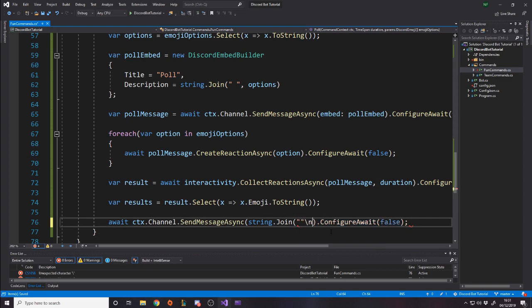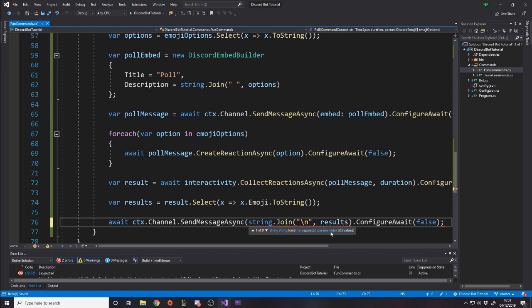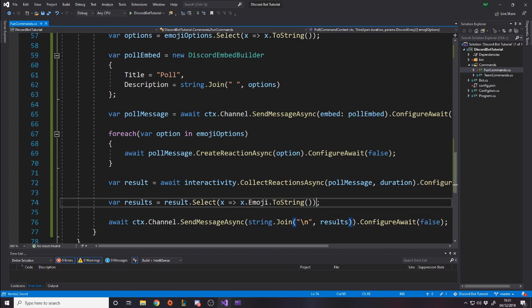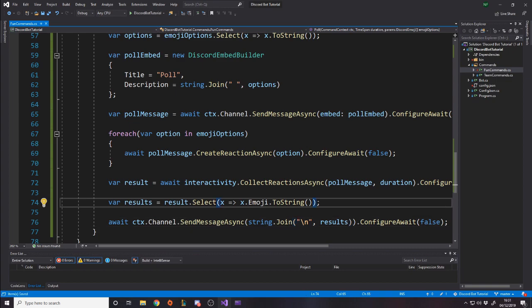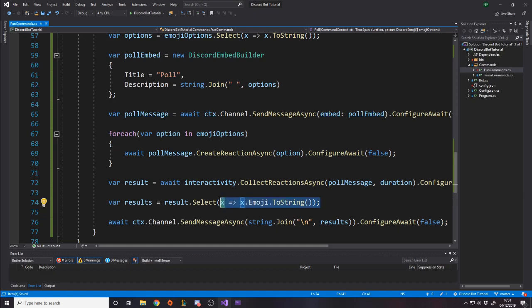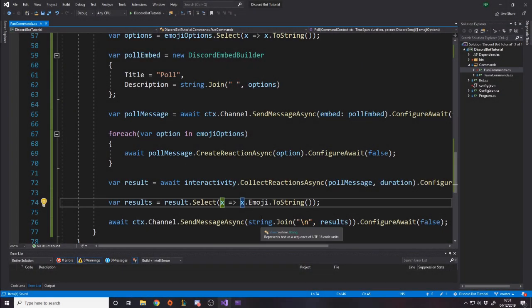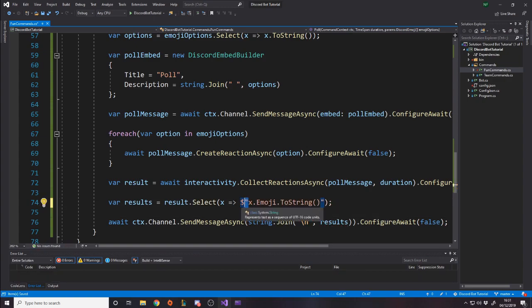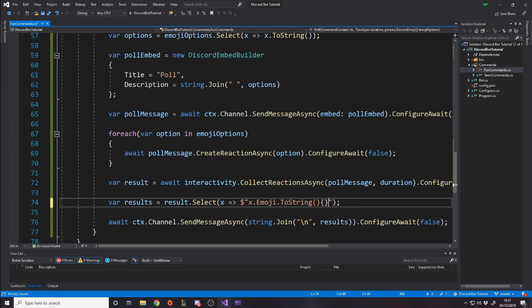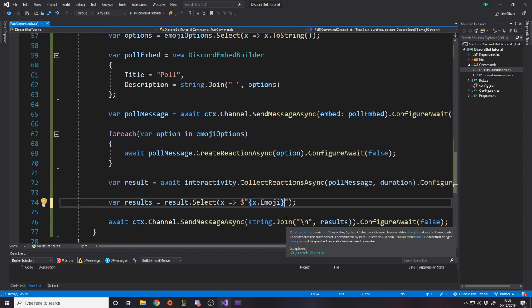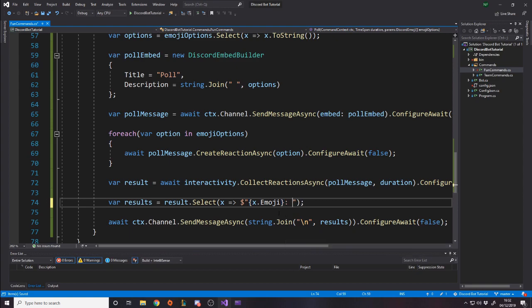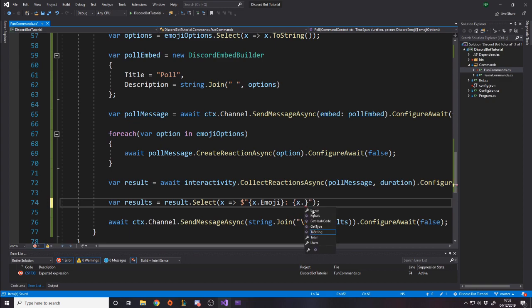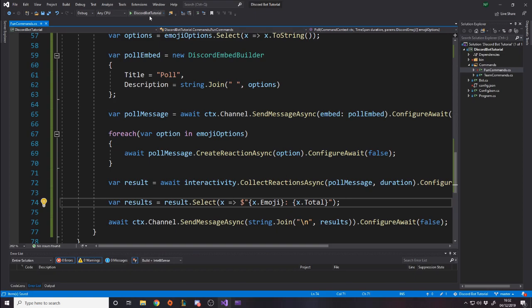So we can say var results is equal to result dot select. And then we can get the emoji to string. We could just send string dot join when I join with a new line, we want to join with a new line, the results. But this would just display the emojis used, which isn't very useful. We need to actually make this into a string. So the way we can do that is by using the syntax where you put a dollar before string, which means that it's a string inside, but if you use the curly braces, you can actually add variables in. So we want to display in the string the emoji and when you do this, it actually converts it to a string anyway. And then in here, you also want to say how many people did it. So it's x dot total. Let's go ahead and test that.